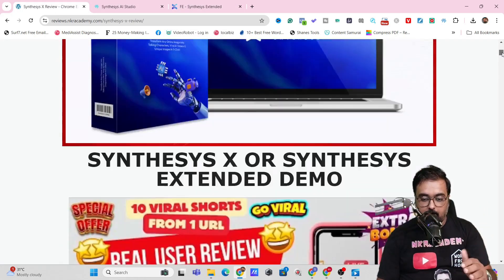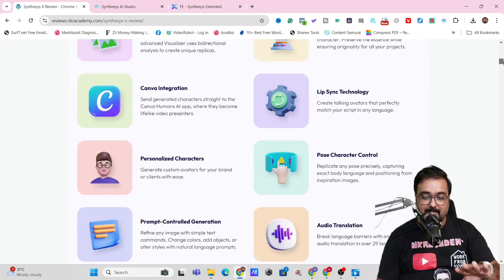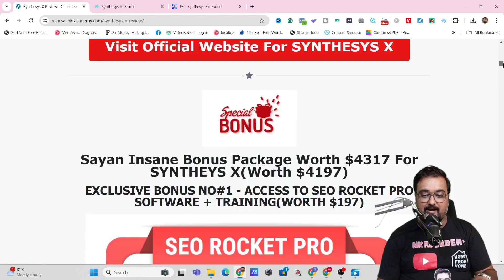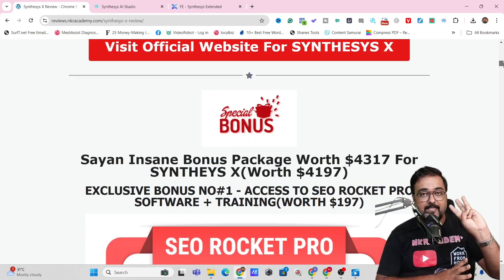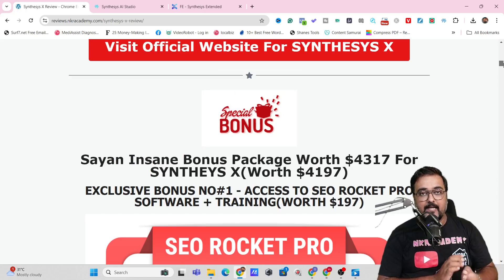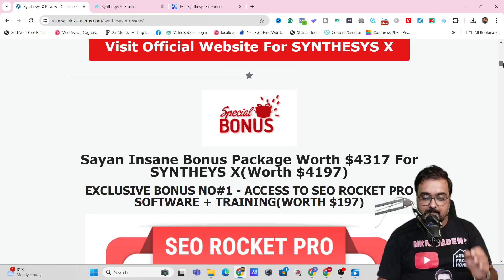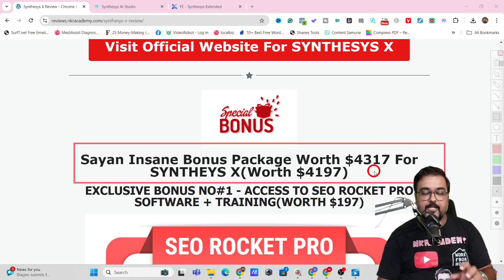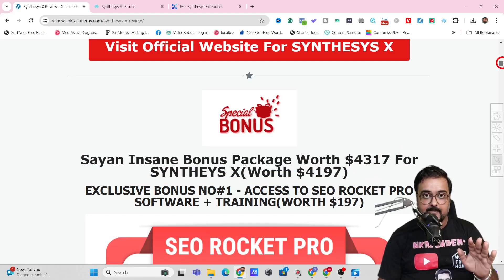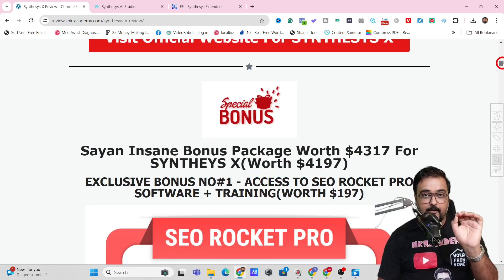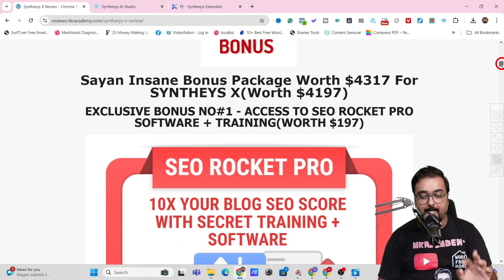On the bonus page, if you scroll down, you can find any and every information about Synthesis X or the Synthesis Extended. I have three sections of bonus packages dedicated for this review. The first section deals with all the bonuses you can get even if you pick up the front end of Synthesis X, which is going to cost you only $27 one-time price. That's an amazing price point.